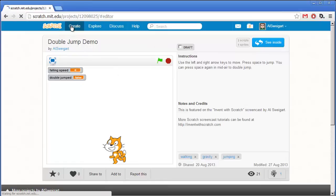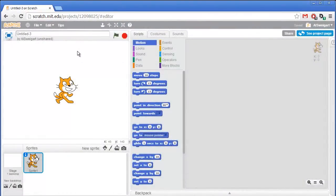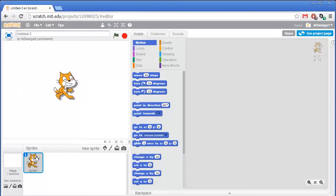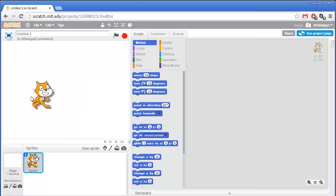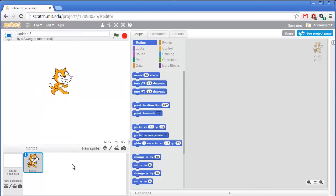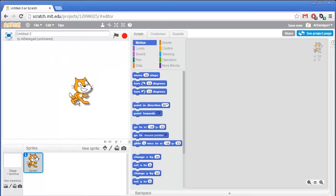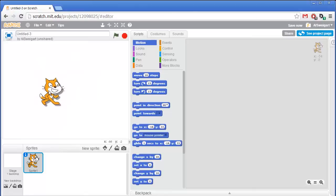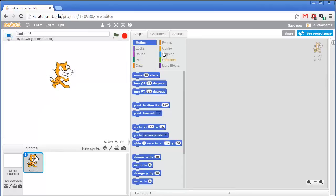Let's start up the Scratch editor by clicking on Create. This area on the left is the stage. We have all the sprites that appear in the program on the stage, and we can also see all the sprites down here in the Sprites area. We can pick up the sprite with the mouse and move it anywhere. This center area has all of the code blocks, and this area on the right is where we put the code blocks.